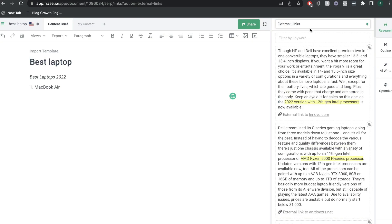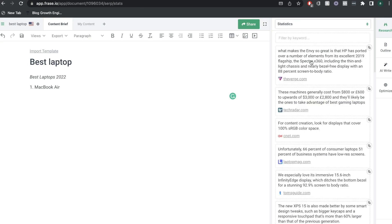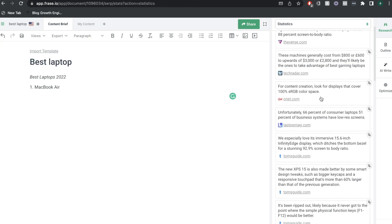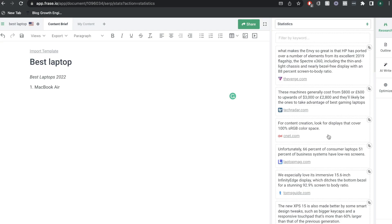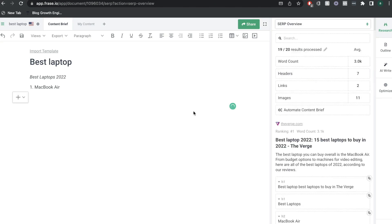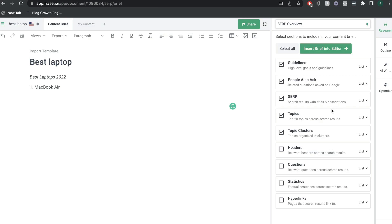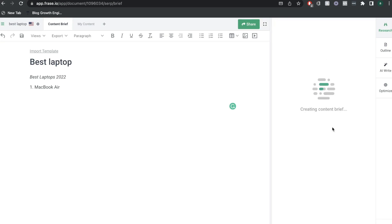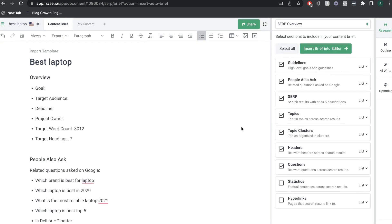If you wanted to change that to headings only, you can change your filters to headings, questions, and external links. So if you wanted to see what the top blogs are linking to, you can filter that out. For stats, if you wanted to include some stats or see what sort of stats the top blogs are including, you can filter by that, news and related sources, Wikipedia topics, and so on. If you wanted to use the AI built into Phrase to build a content brief, you can hit that button and the AI will grab information such as the guidelines, people also ask, the SERP results, topics, topic clusters, questions, and headers, and create a content brief using AI.